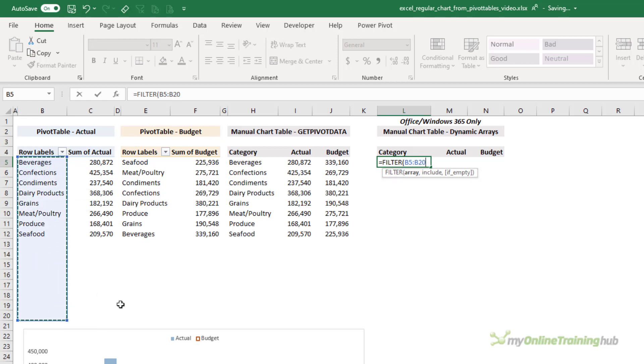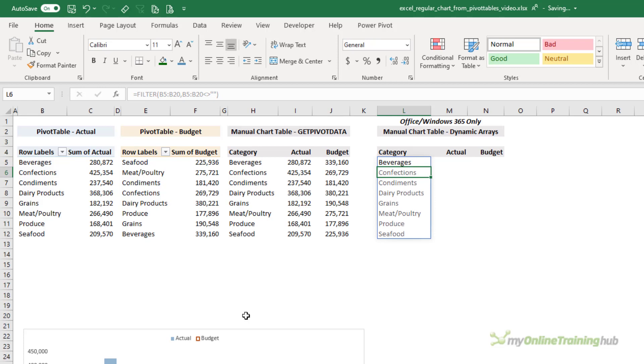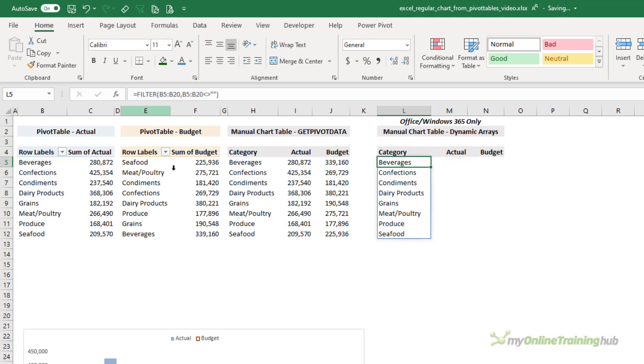Instead of just referencing one of these category label fields in the pivot table, I can use the FILTER function to grab this list, and I can extend past the end to allow for growth in that list of categories. I want to include the labels in these cells that aren't empty.